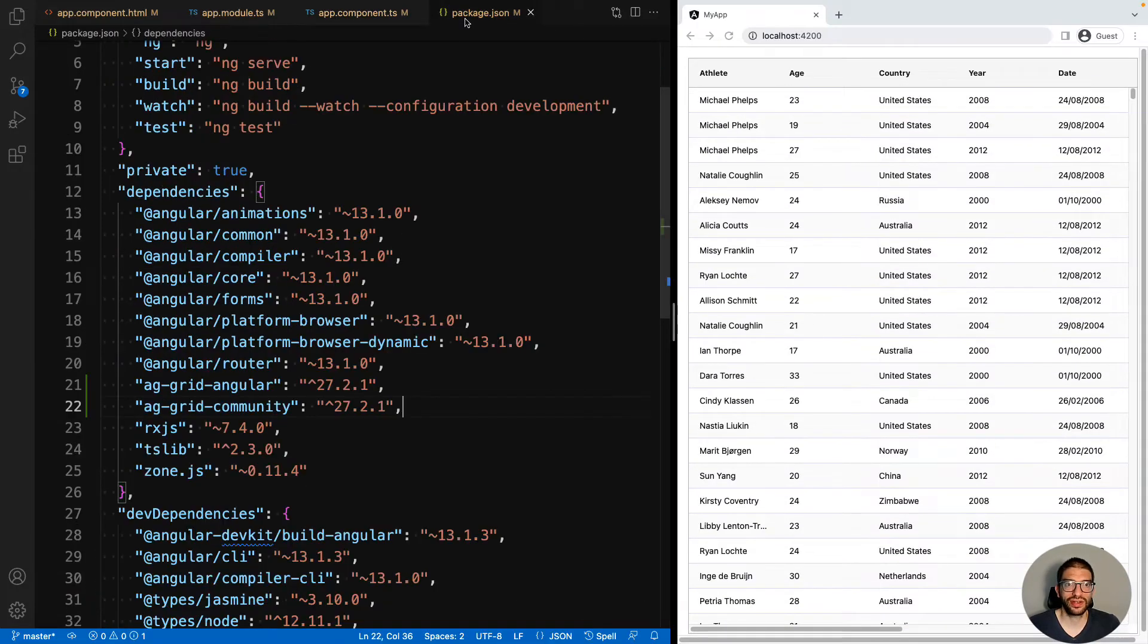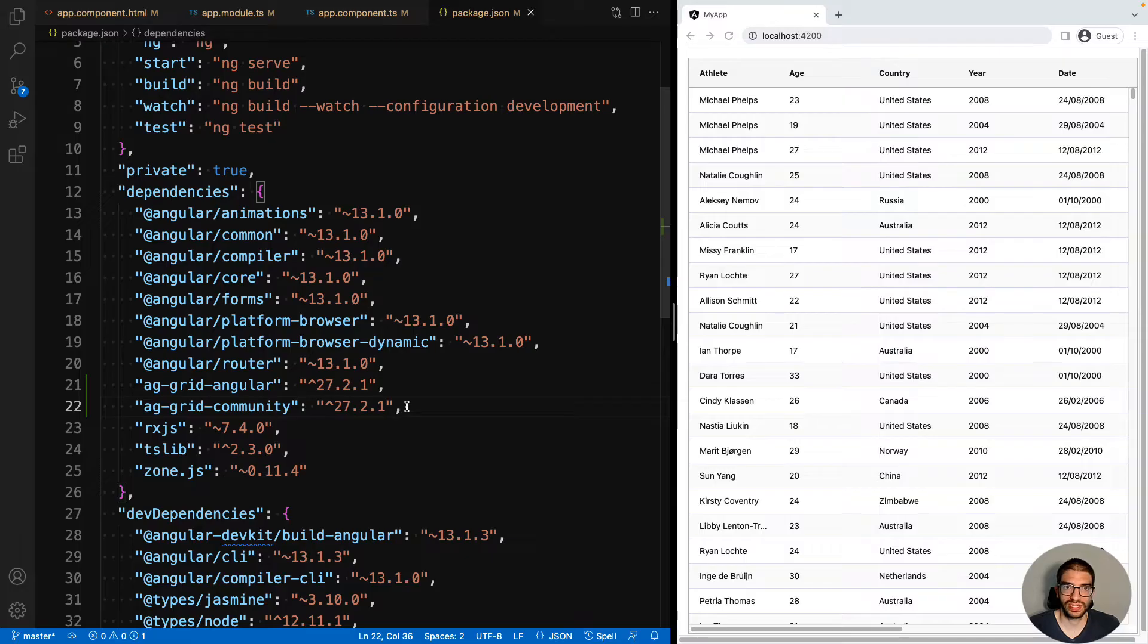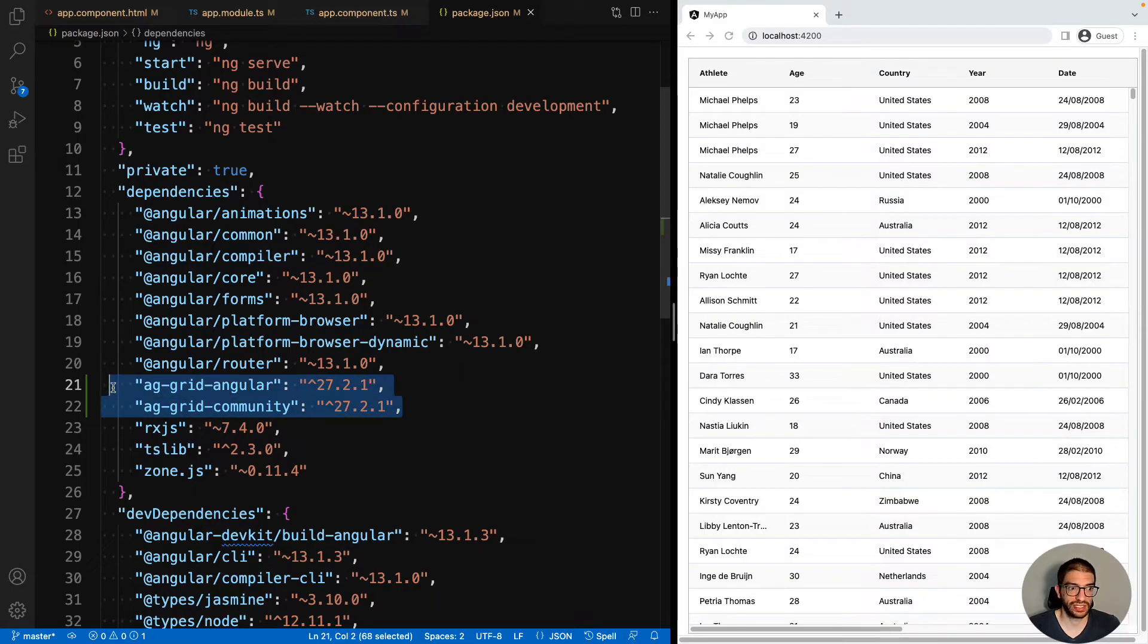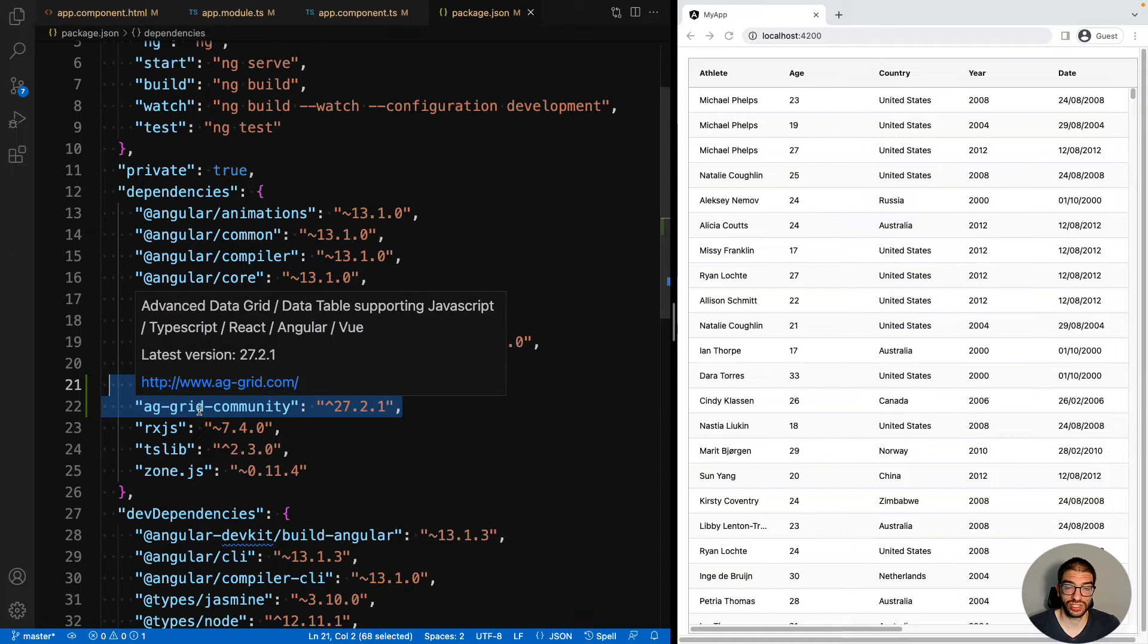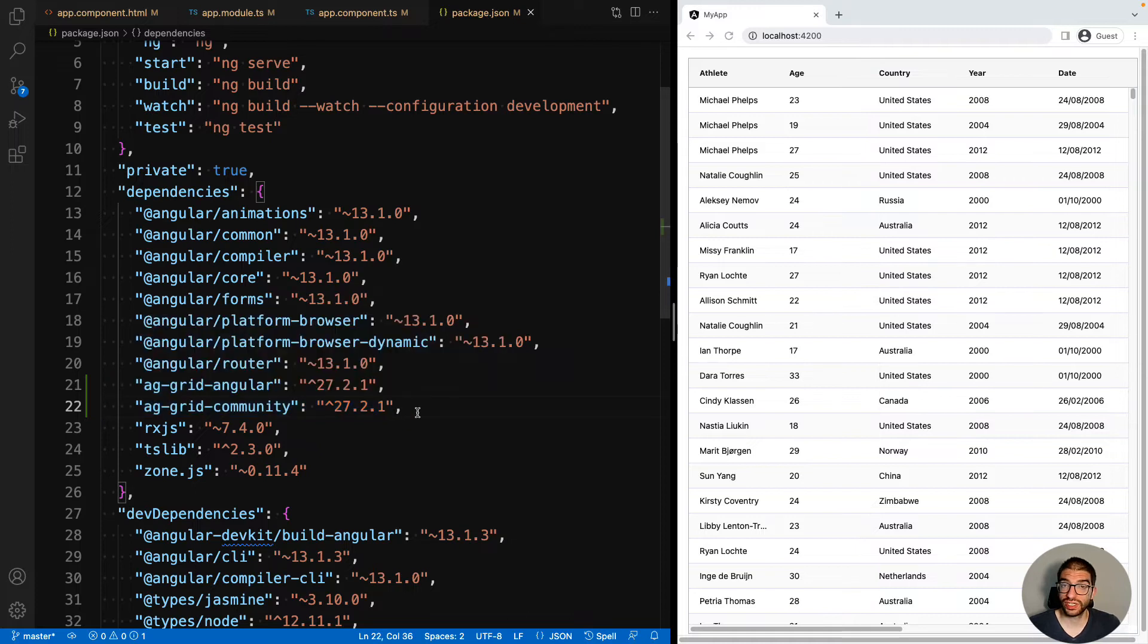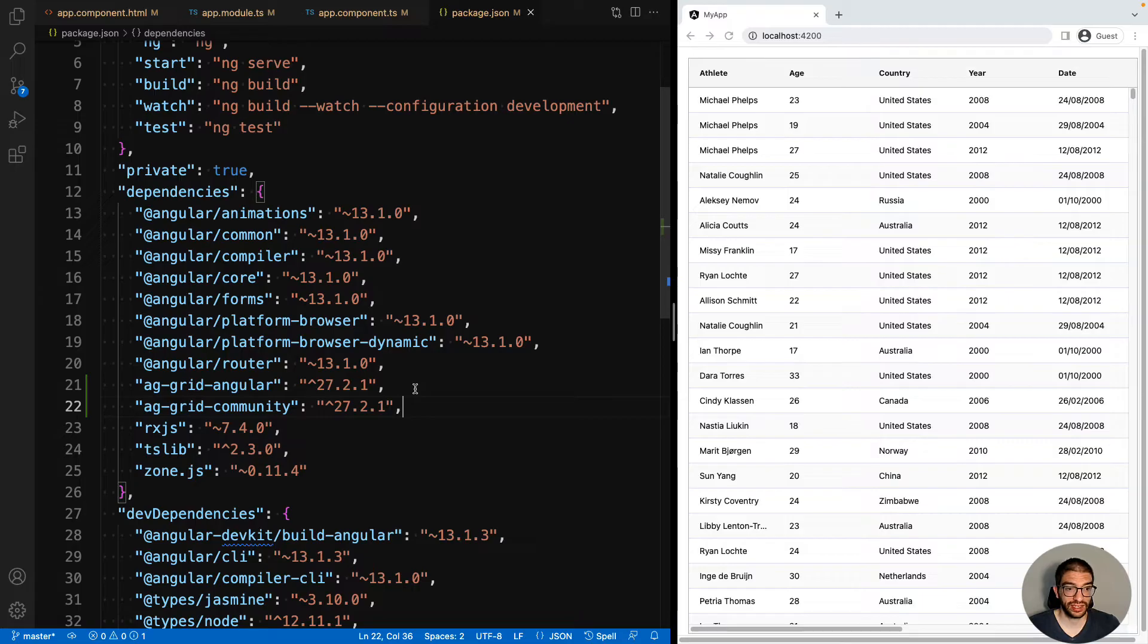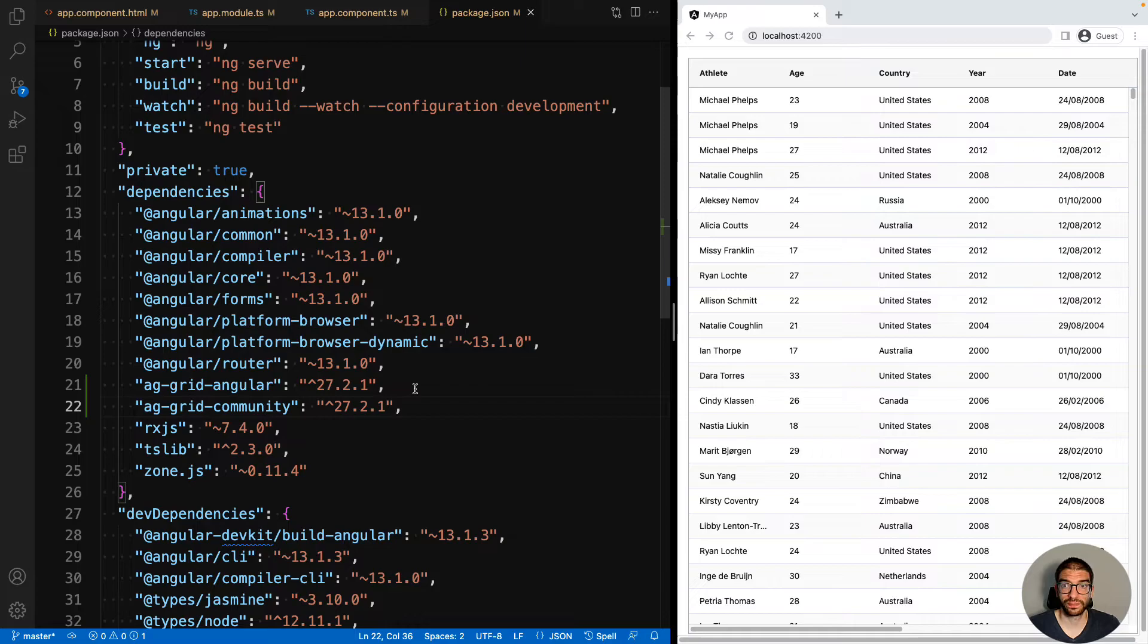If we now look at our package.json file, we can see that we've got two AG Grid packages, AG Grid Angular and AG Grid Community. AG Grid Community contains all the core logic for AG Grid, and AG Grid Angular contains the Angular wrapper component that we use for our Angular application.